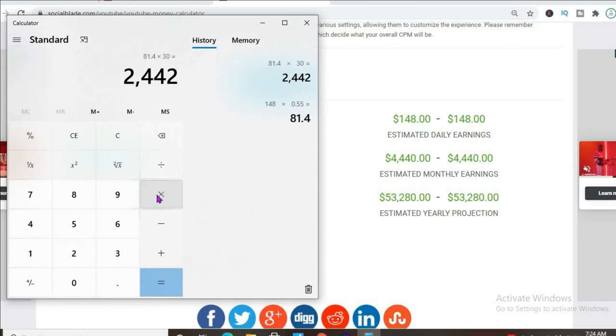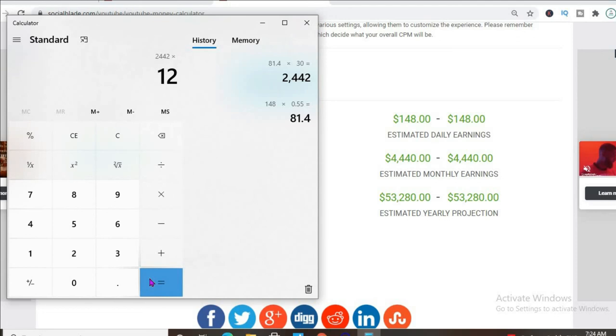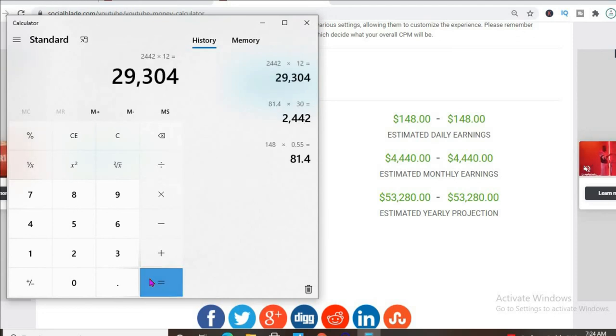And if his views should stay in the same range for the rest of the year, he'll be earning $29,304. Thank you and God bless.